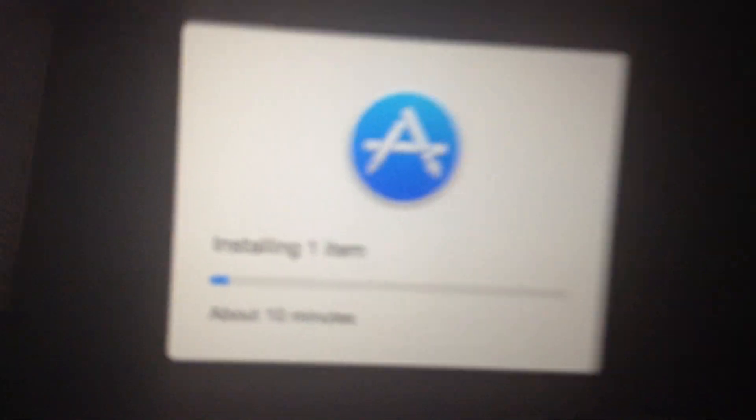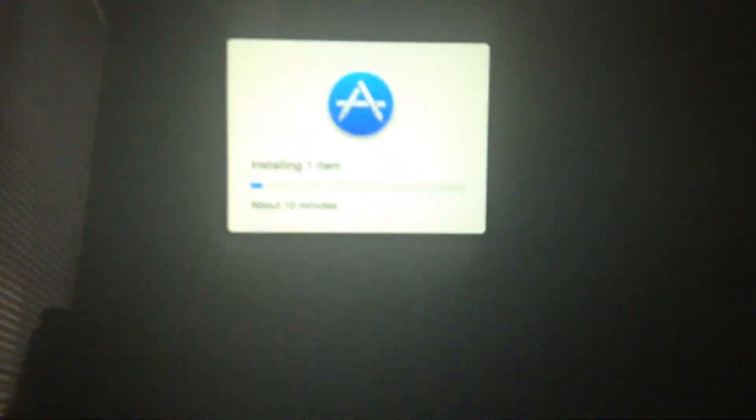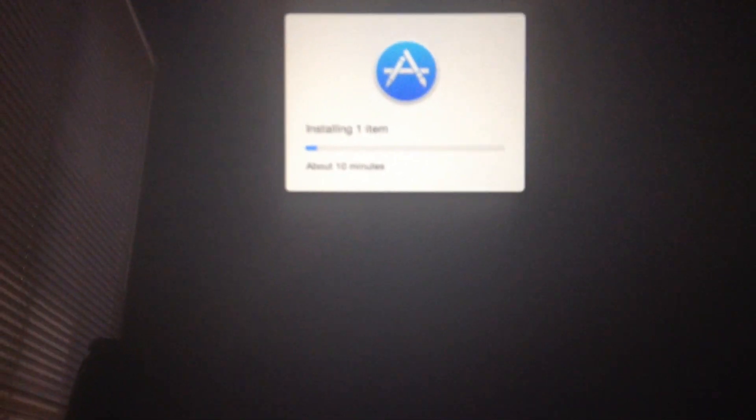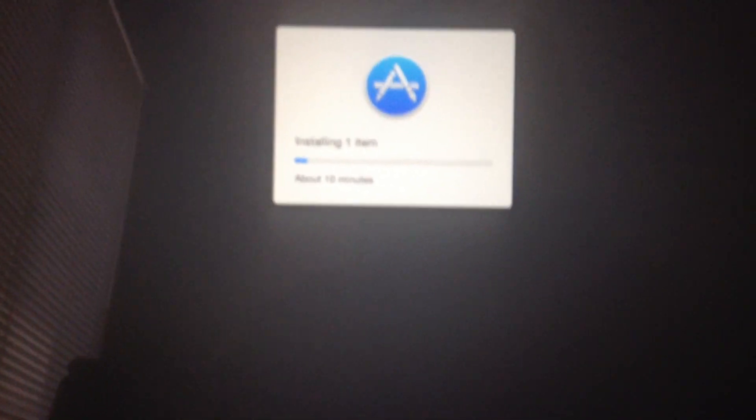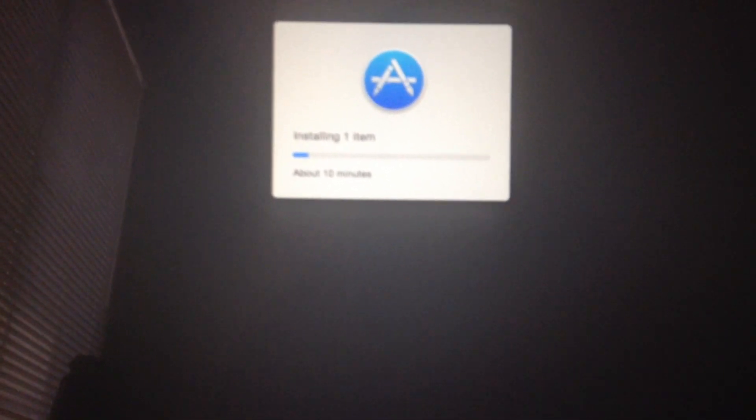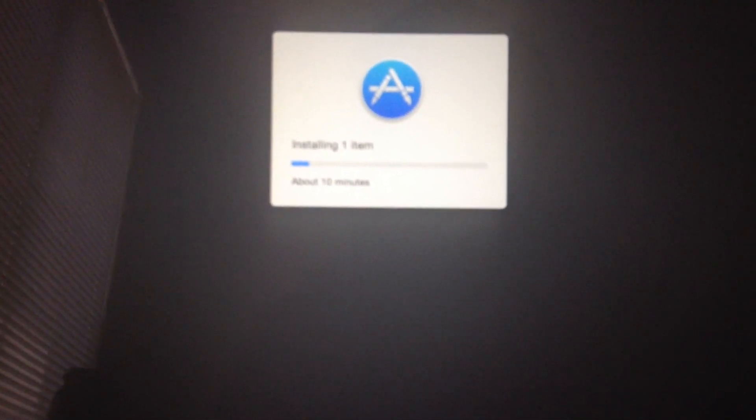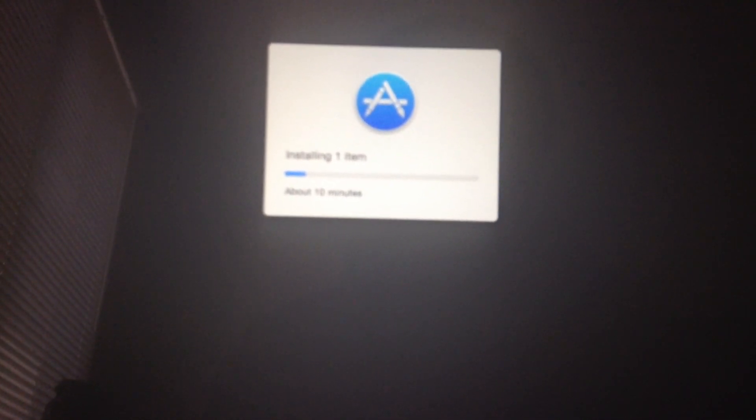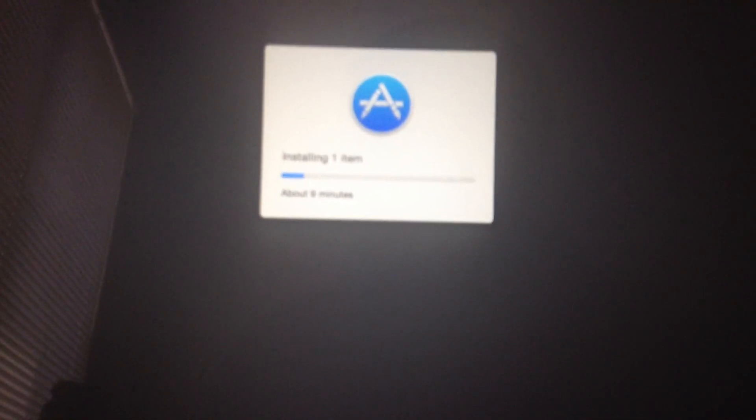This will take about 10 minutes for this part here. I'll be back when this completes. I'll wait for the software update.